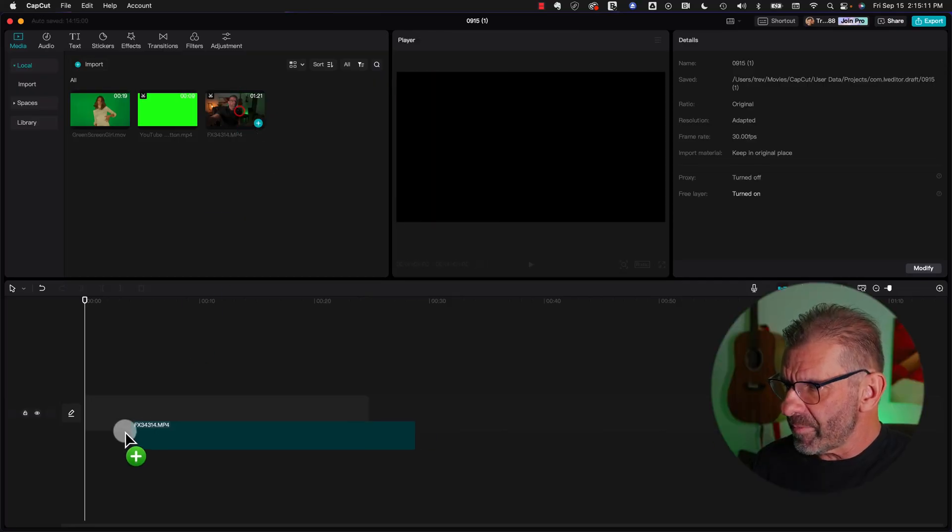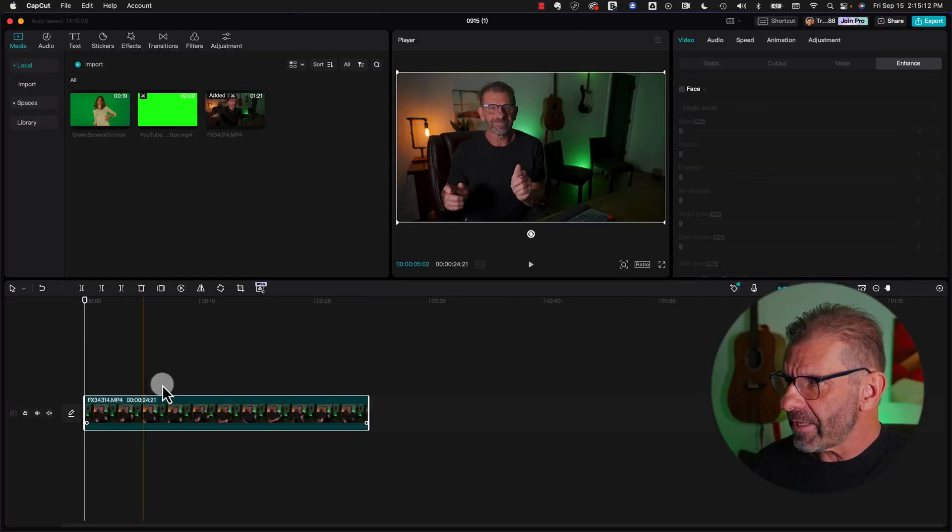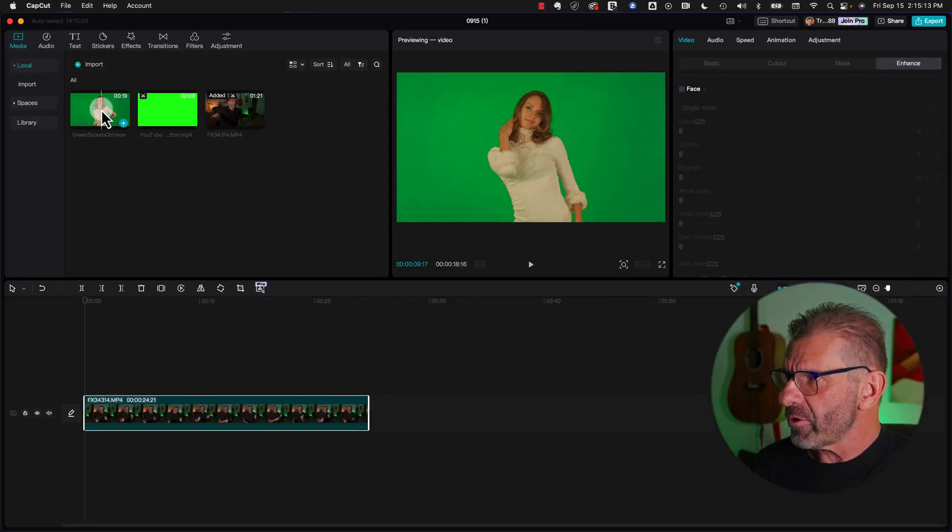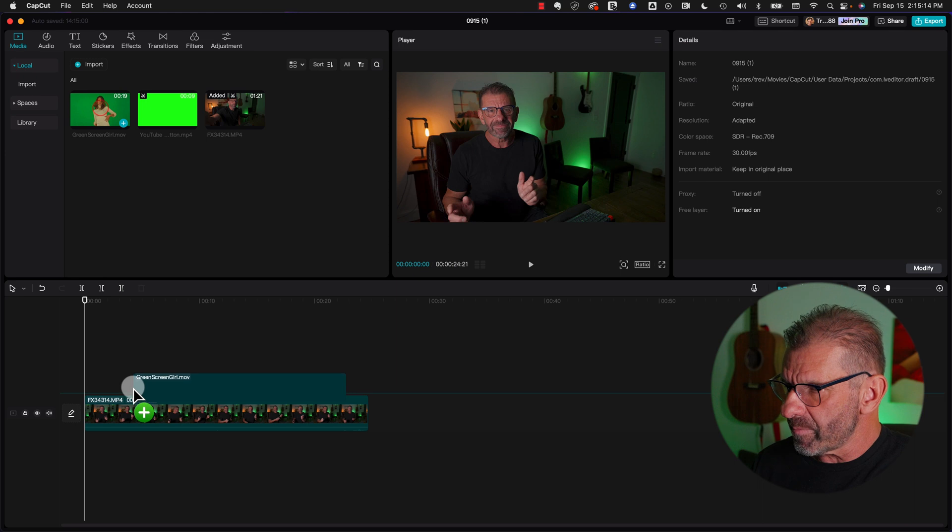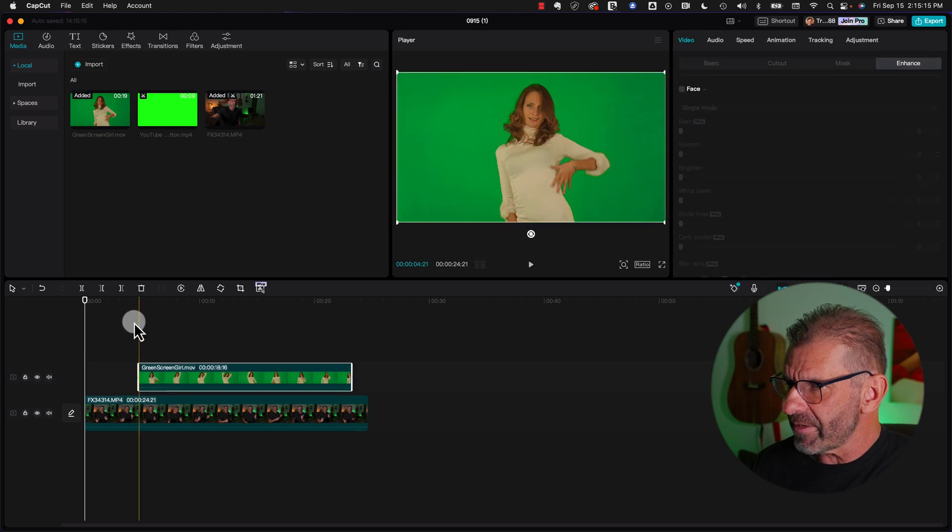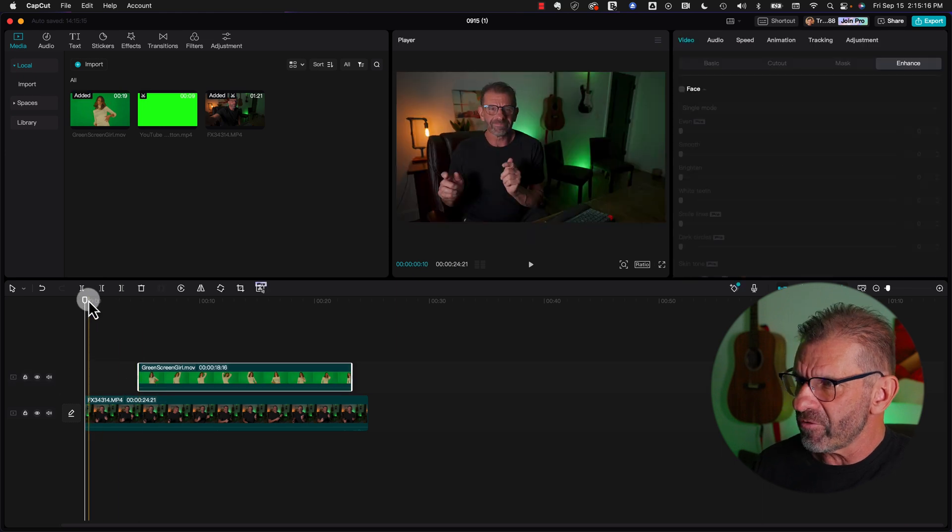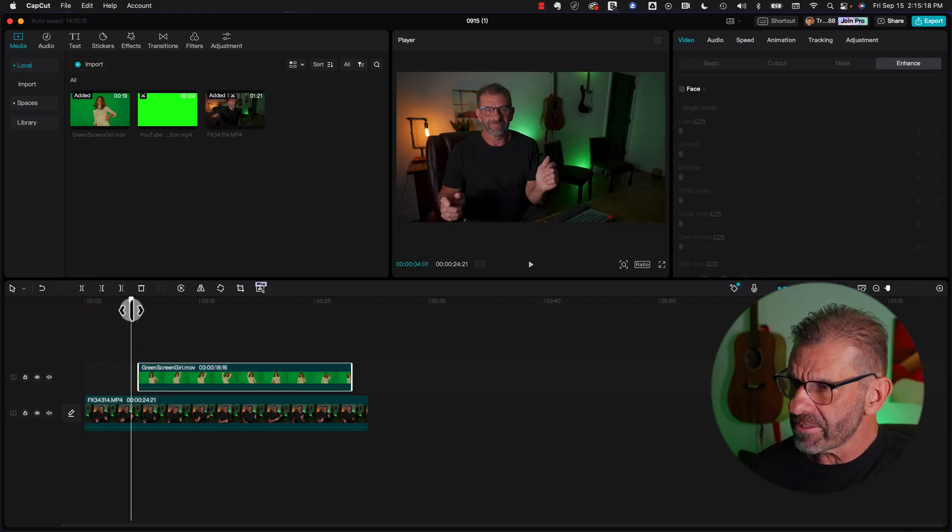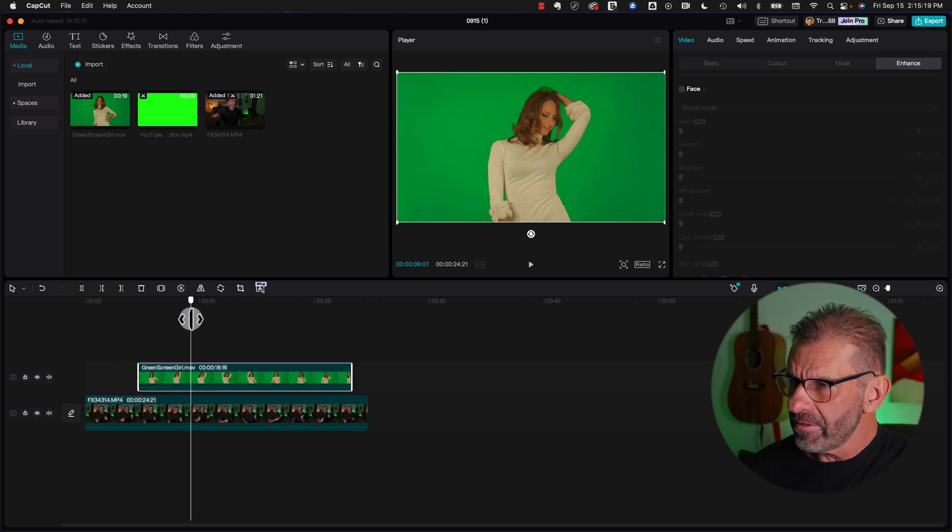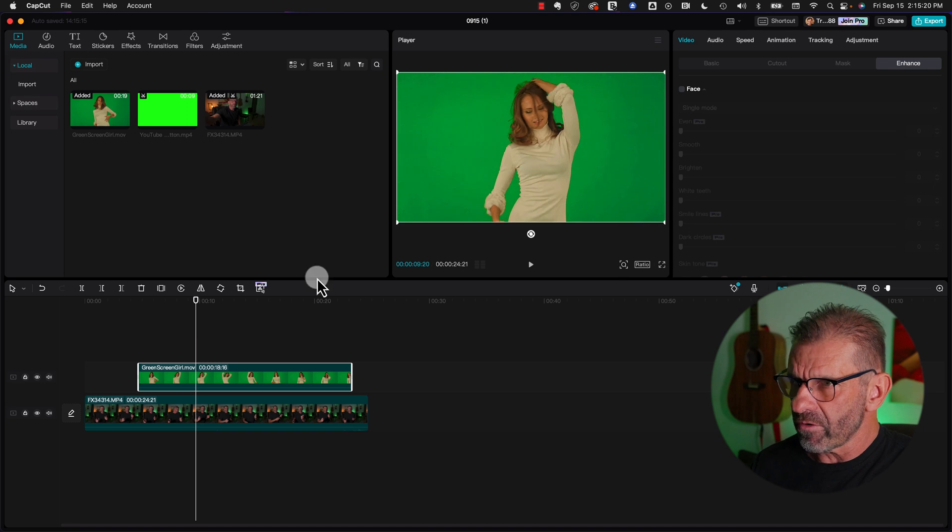First select your main clip and drag it to the timeline. Grab your green screen clip, put it on top of it. Notice as I move my playhead, as soon as I get to the green screen clip, you can't see me anymore.